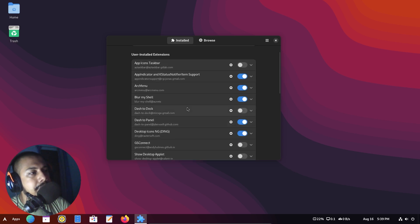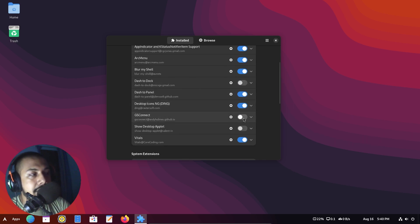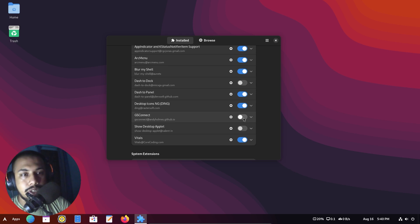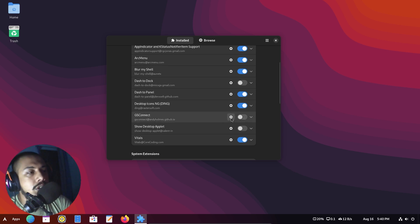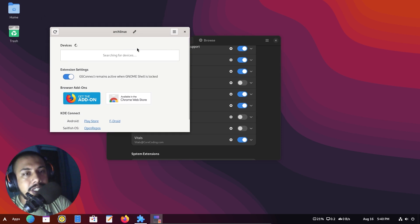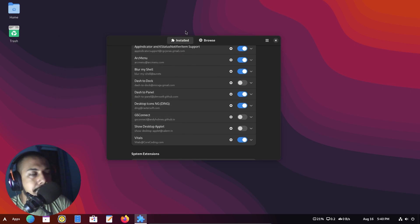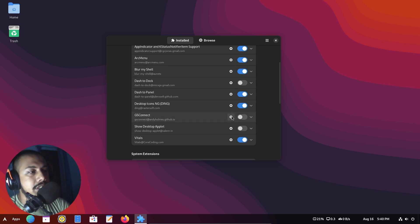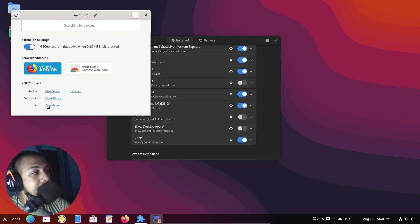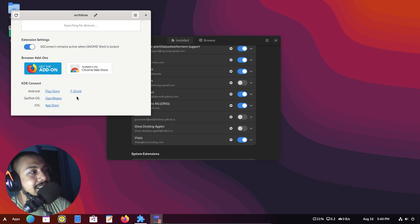There's also GSConnect, which is basically KDE Connect for GNOME. If you use your phone and desktop concurrently and want to communicate between them, GSConnect is a great option. For KDE you have KDE Connect which works on most things, but for GNOME specifically you have GSConnect. It allows you to connect your devices and communicate between them. You can install the companion app from the Play Store or App Store — it supports both Android and iOS, so as long as you don't have a Windows Phone you're good to go.